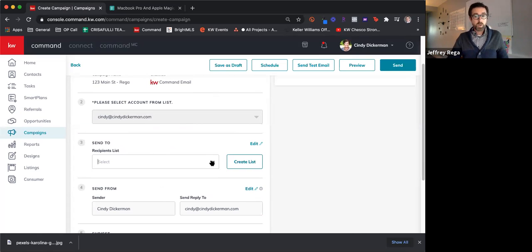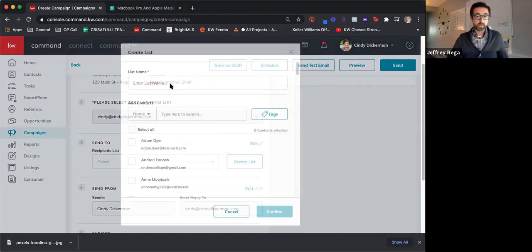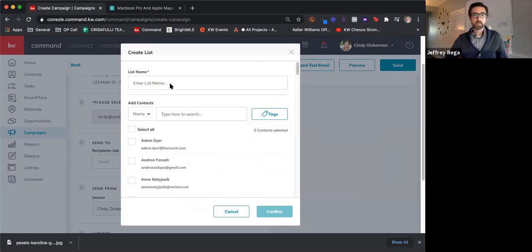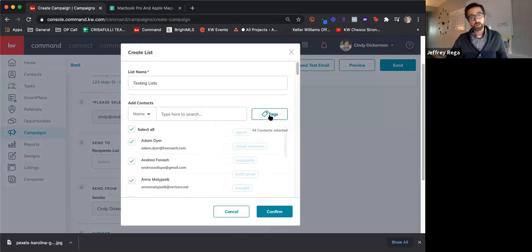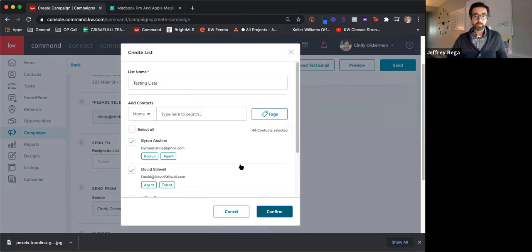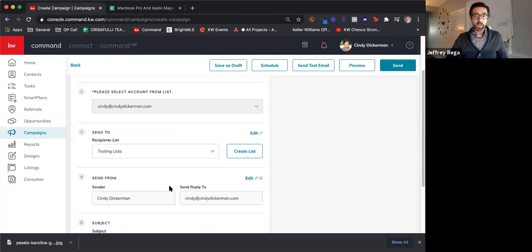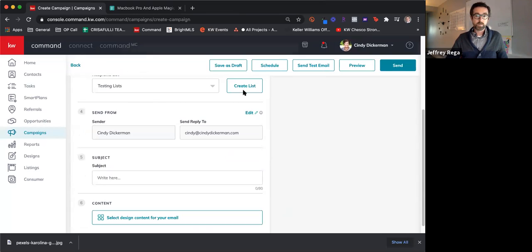Now you can see which account it's coming from — Cindy's account — and you're going to want to see where you're sending it. You can go ahead and create an email list pulling up your contacts. You can select everyone or narrow it down by tag, just like you could with the last campaigns.